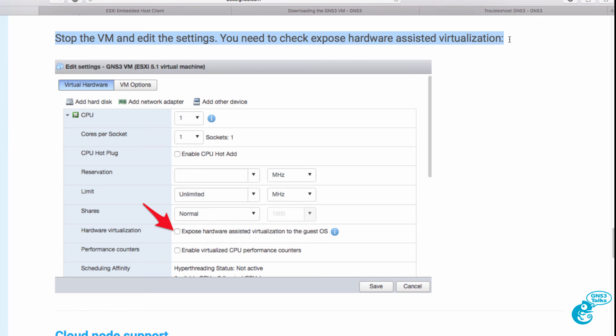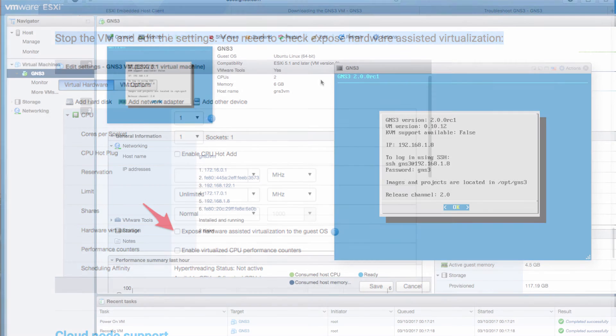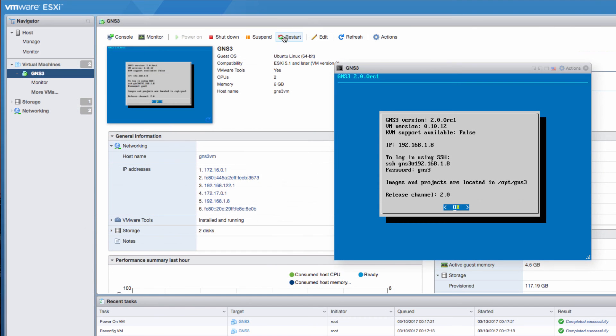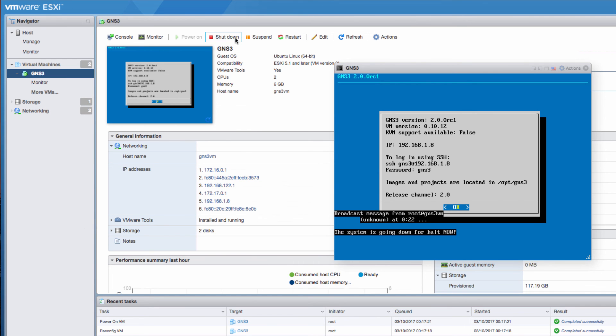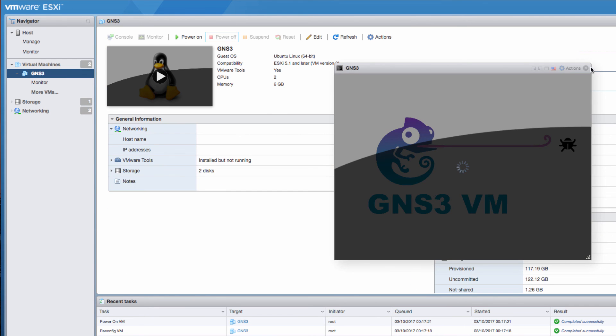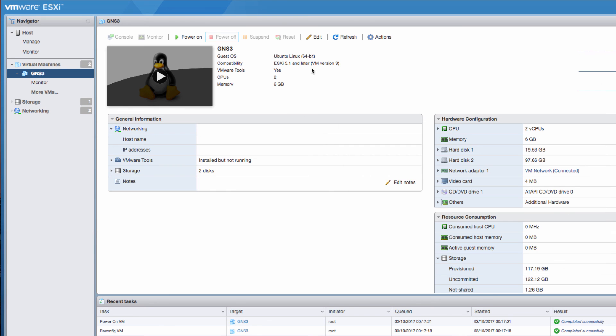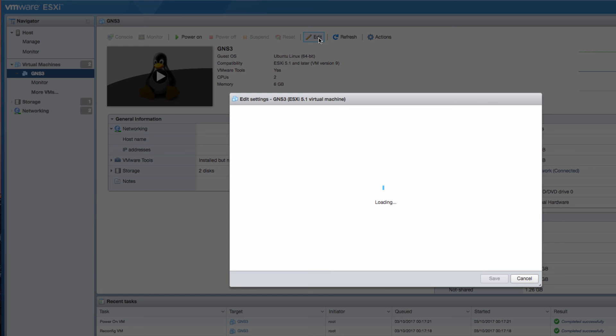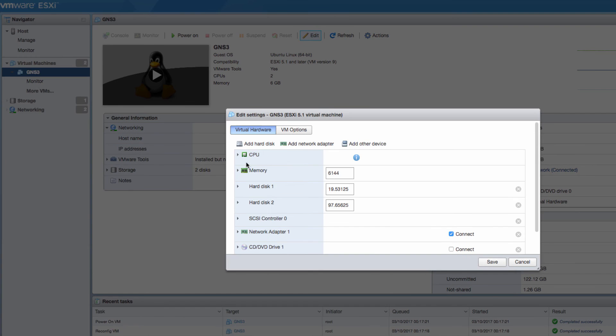We're told that we should stop the VM and then edit the settings. So through the VMware web interface I'm going to shut down the GNS3 VM. That's now shut down. And I'm going to click edit to edit the settings.